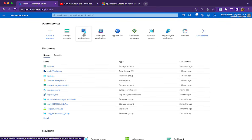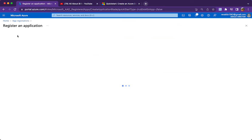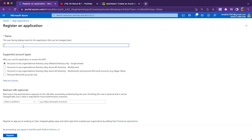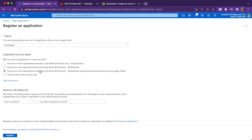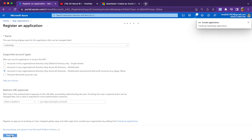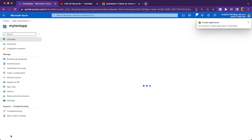To register an application, go to Home, then App Registrations, and click New Registration. I'll call it 'my test app'. For supported account types, I'll select accounts in any organizational directory — this is just a placeholder application, not a live app. Click Register. Once this is done, we will get a client ID, tenant ID, and will need to create a client secret.